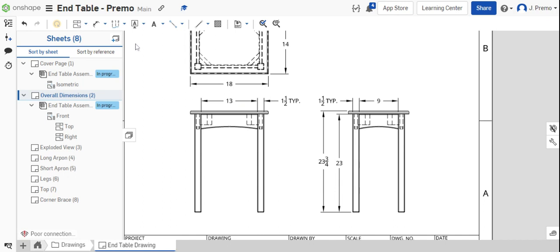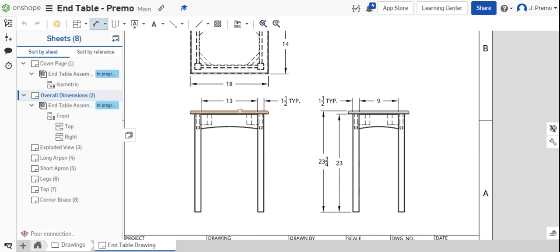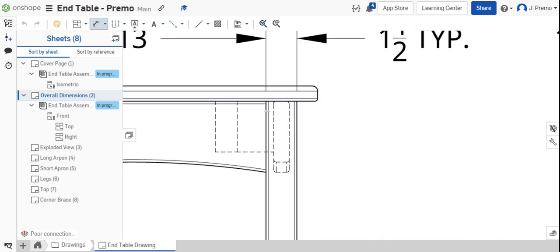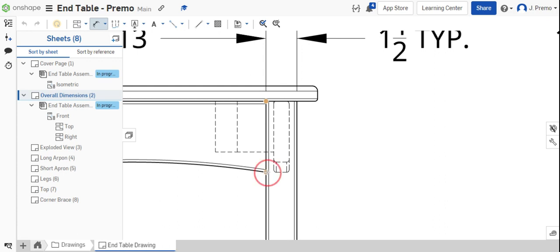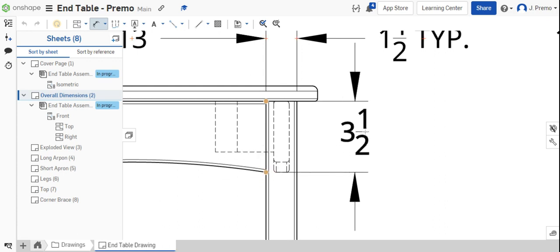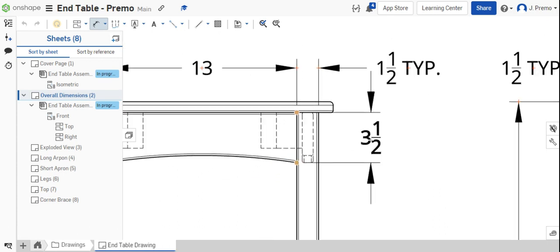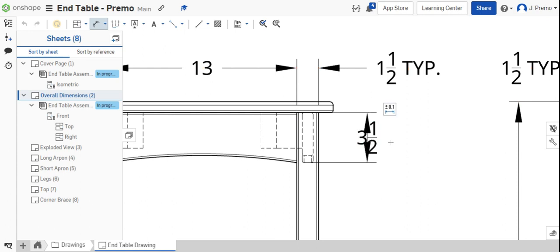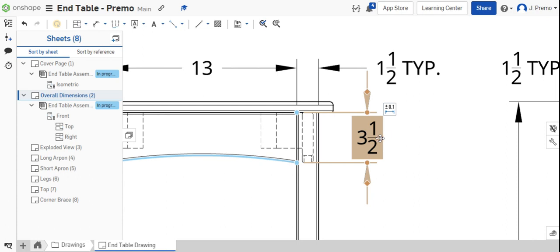Then we can put in a dimension showing that all of our aprons are three and a half inches wide. We'll place that here, flip the arrows to the outside of the dimension.